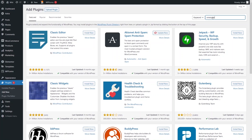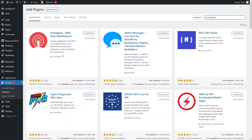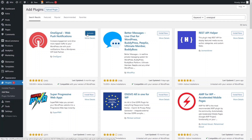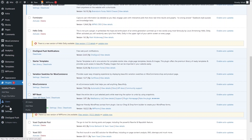In the plugins, we need to install the OneSignal plugin. You can see we have OneSignal Web Push Notifications by OneSignal. We have to install and activate this plugin. As you can see, we have now activated our push notifications plugin.